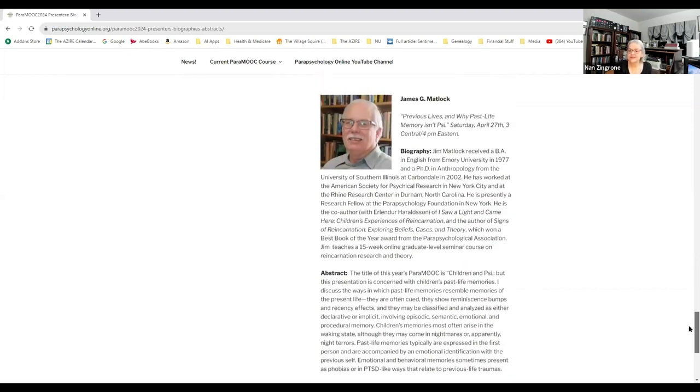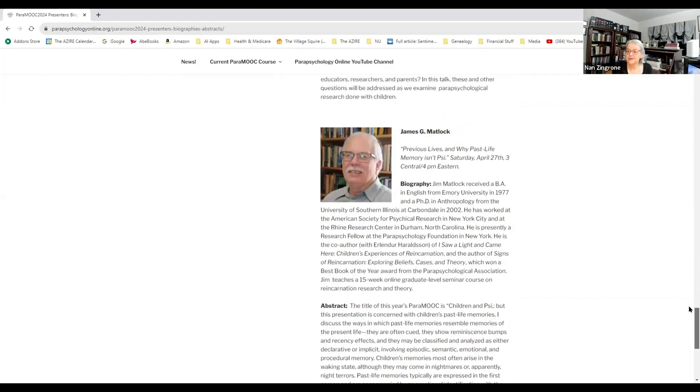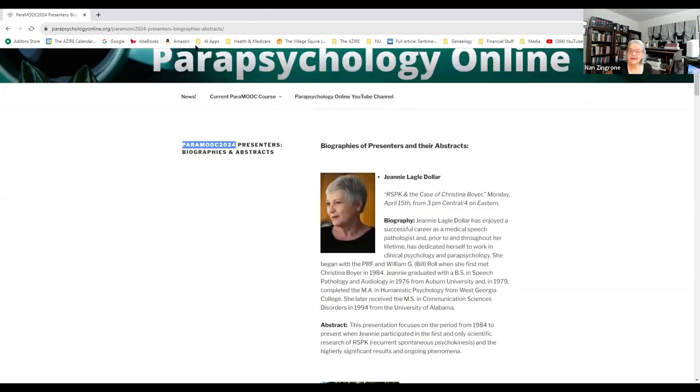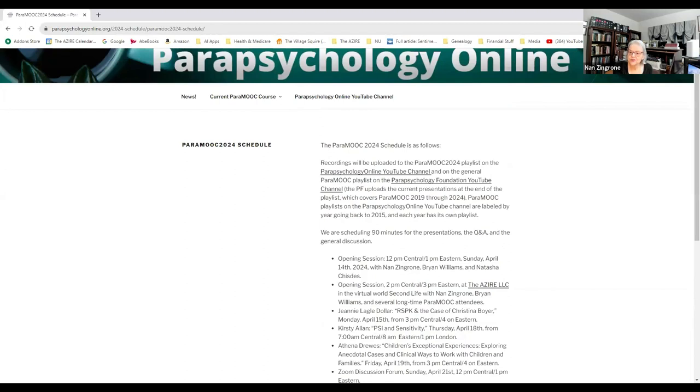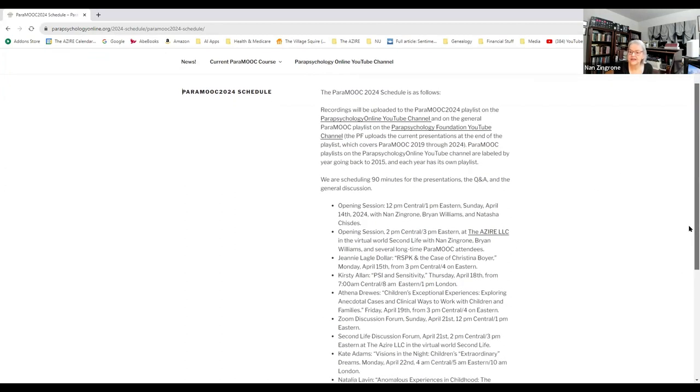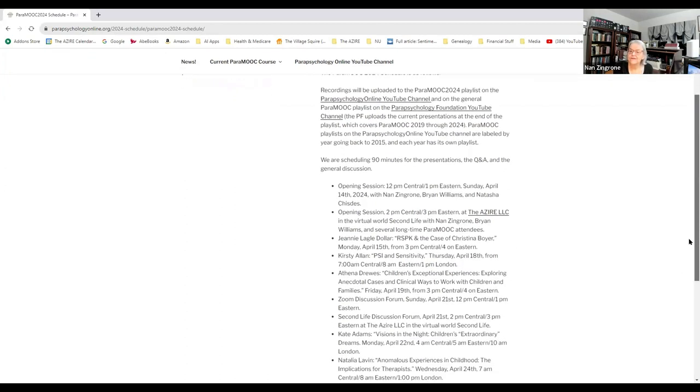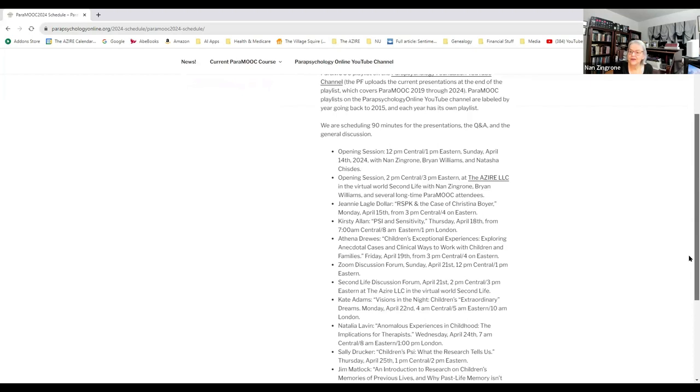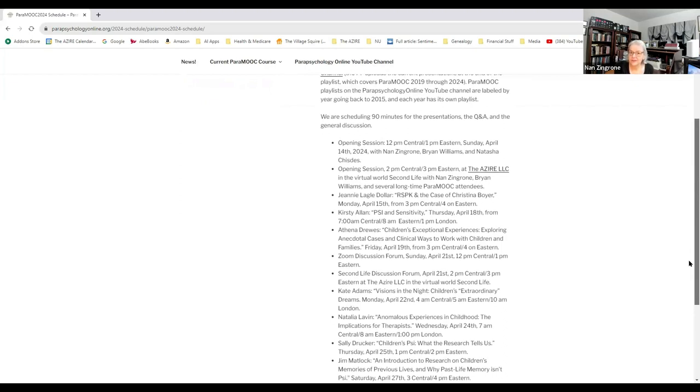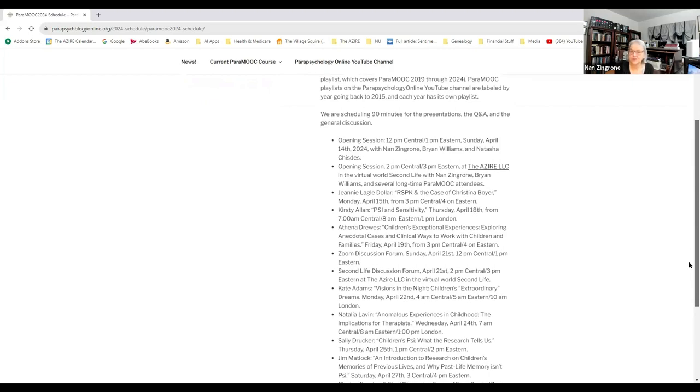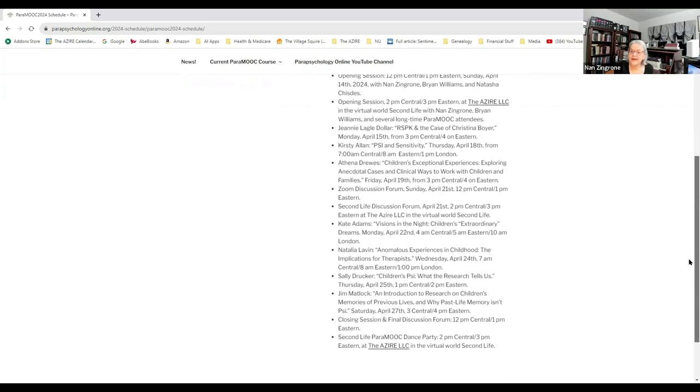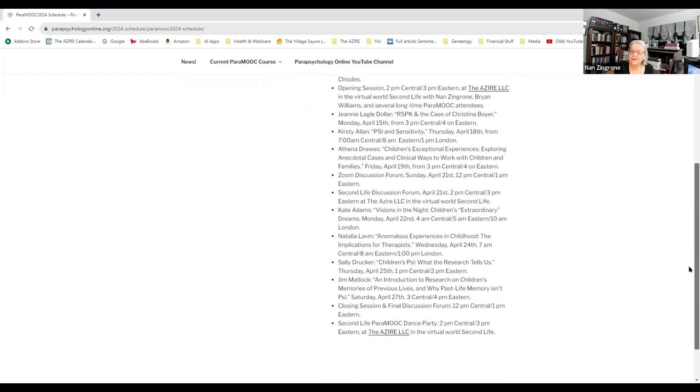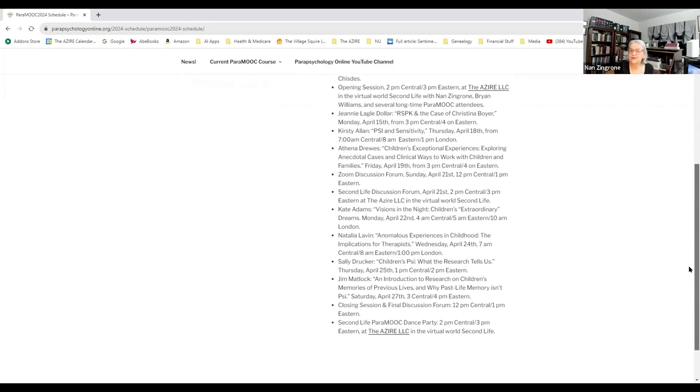You can also go back here and when you click on schedule, you'll get the entire schedule, which will include our opening session tomorrow, Sunday the 14th of April, which will include me and Brian Williams. And Natasha Chistas will have a session a couple hours later at 2 p.m. Central in the virtual world Second Life. I'll be putting up tutorials in the morning tomorrow as well as information about how to get there.